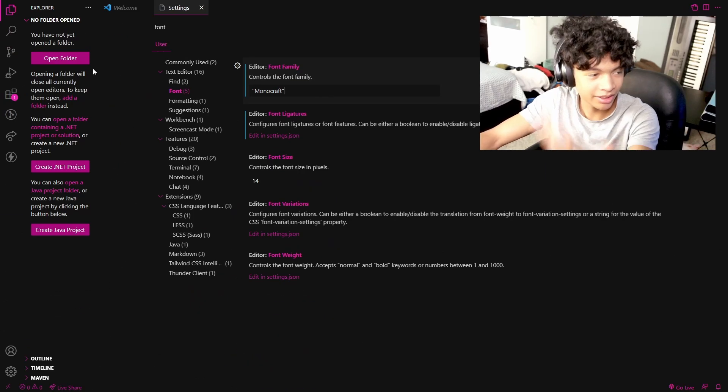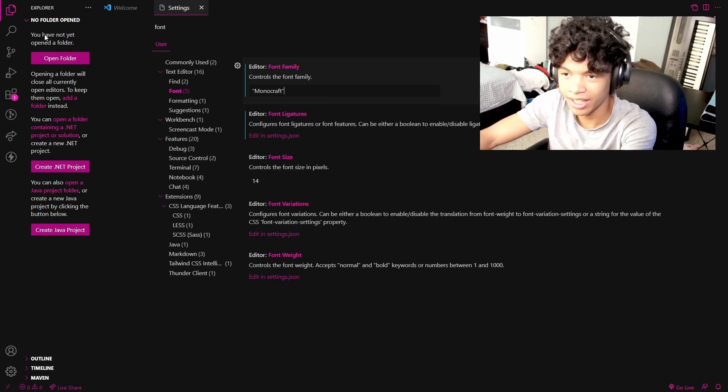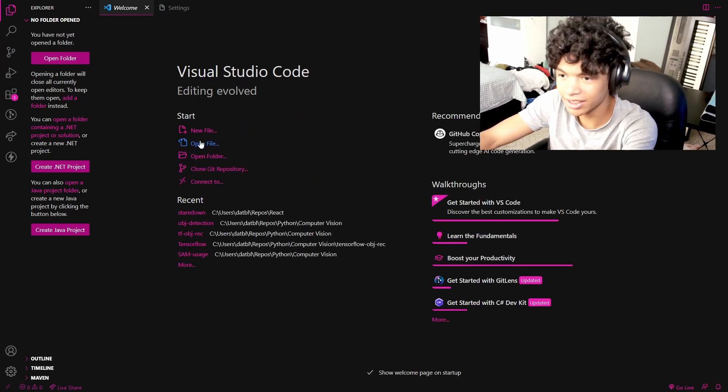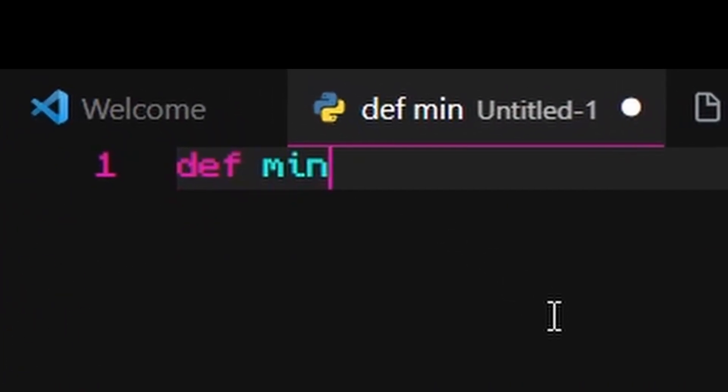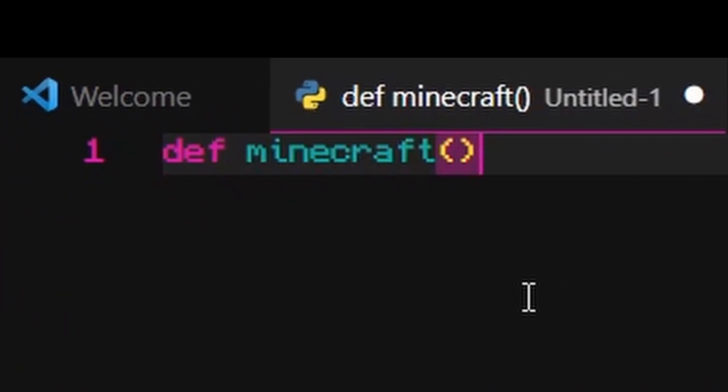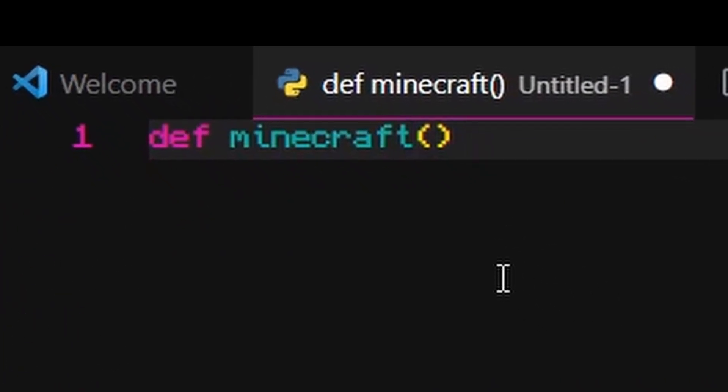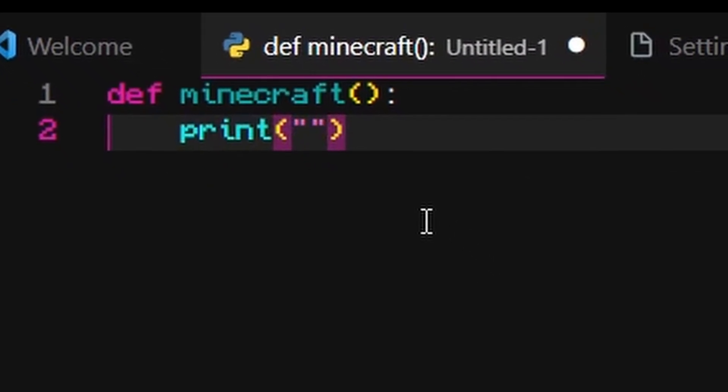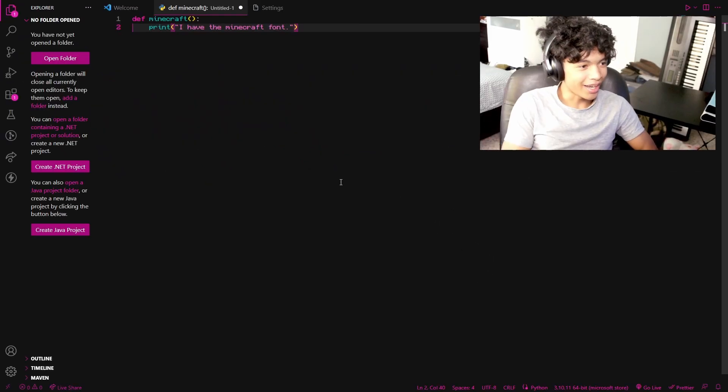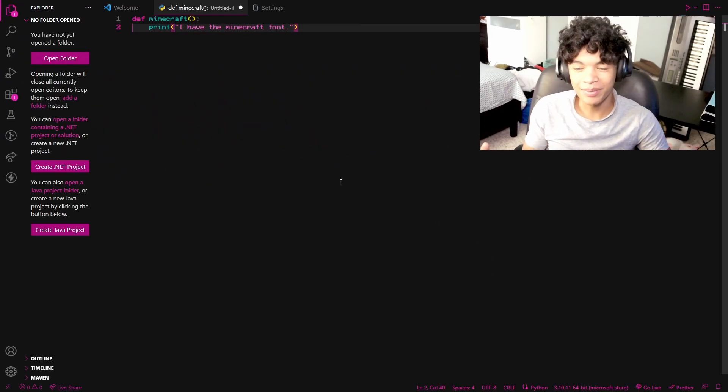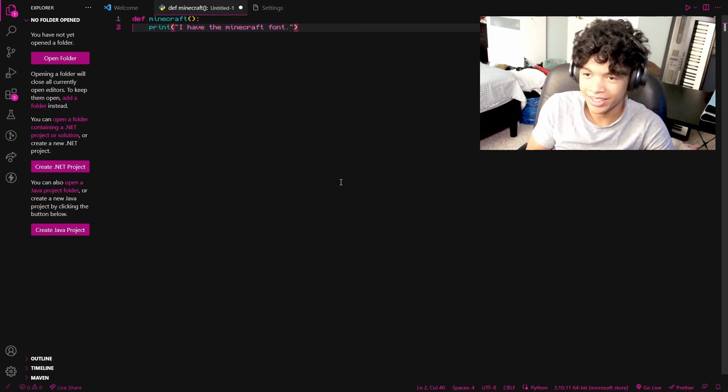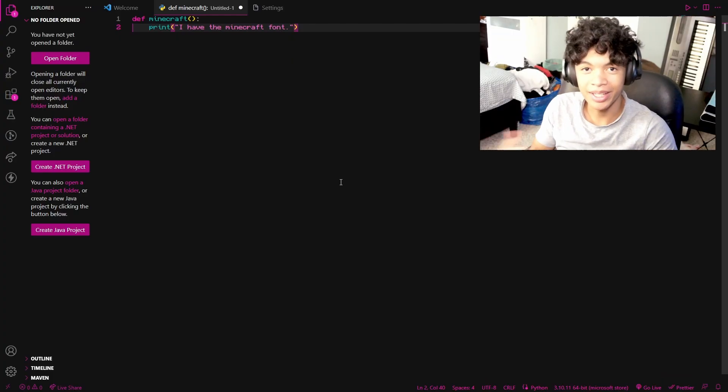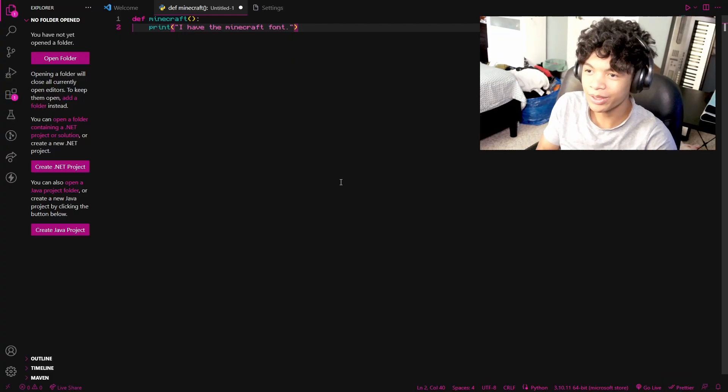And you're going to save it, click enter, restart your editor. And then you're going to see def minecraft. You're going to see that I have the new Minecraft font. So yeah, that's how you install monocraft into your VS Code IDE. I hope you guys enjoyed this tutorial.